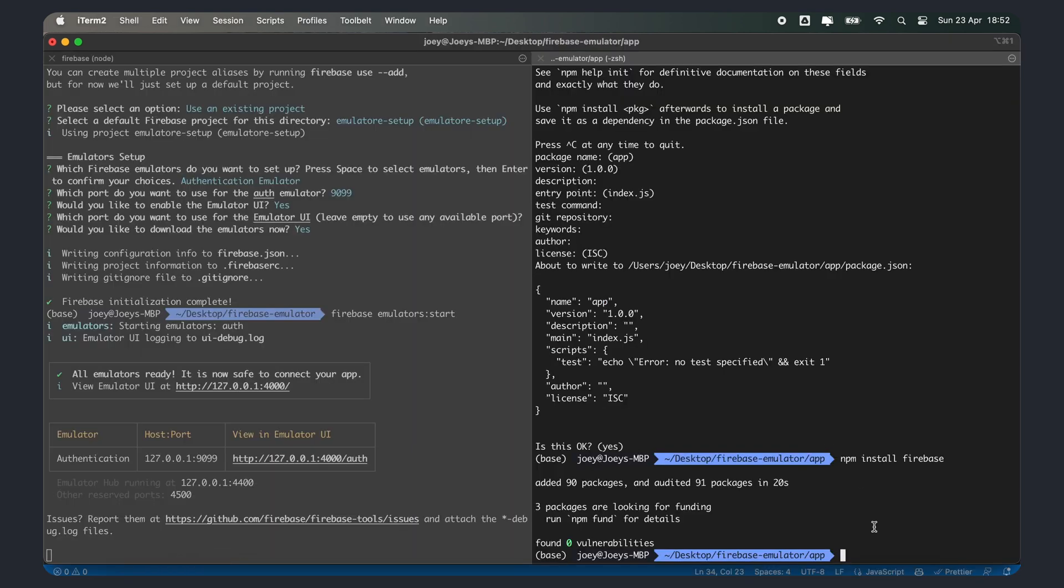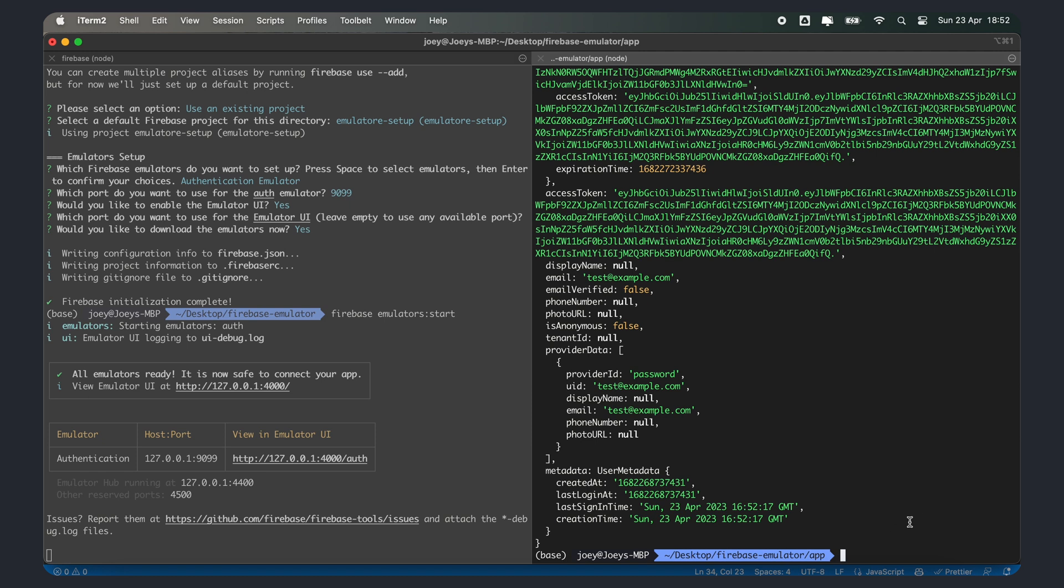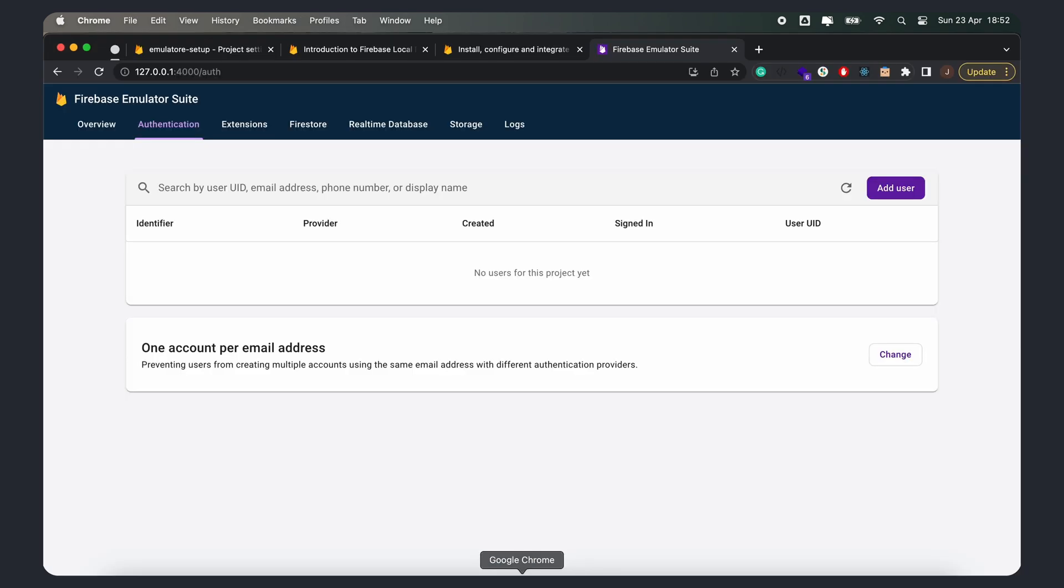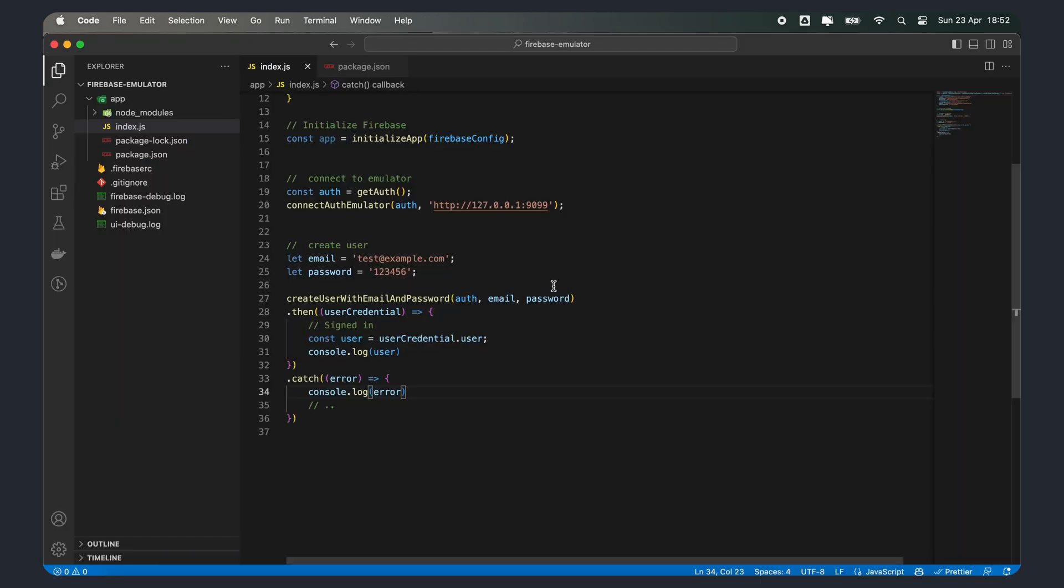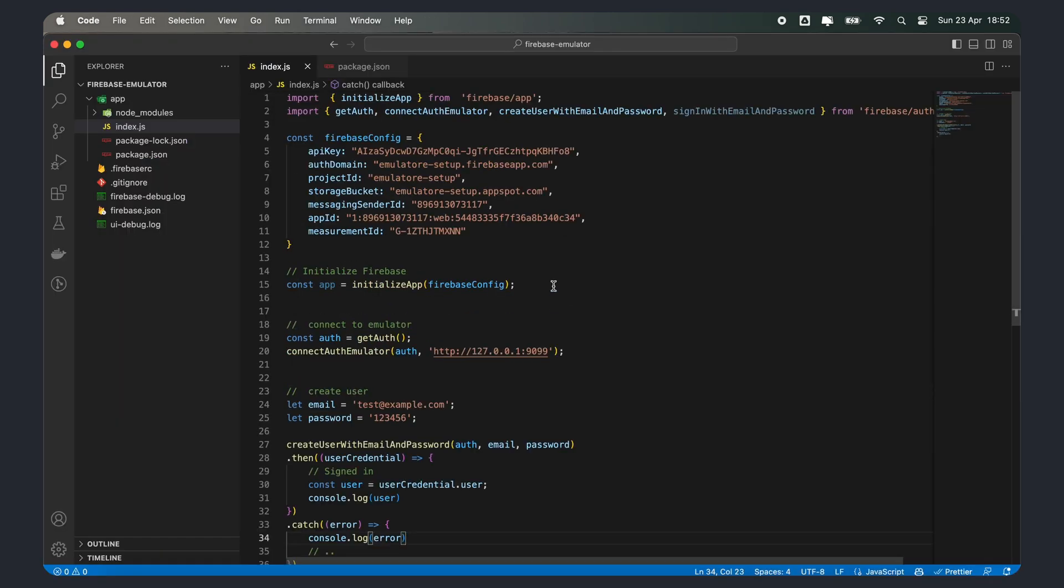Now, if I run my app, it should create this user, and we can check the emulator to confirm. And that's it. Using the emulator, you can test your Firebase project locally, and make sure everything is working as expected, before deploying to dev or production. If you found this video helpful, be sure to leave a like, comment, or subscribe if you'd like to see more videos like this. Until next time, cheers.